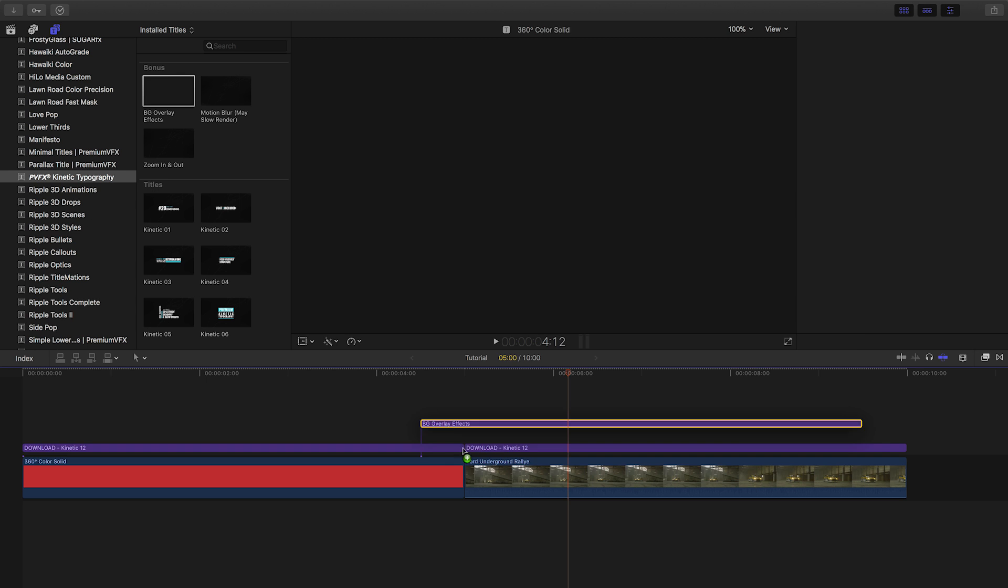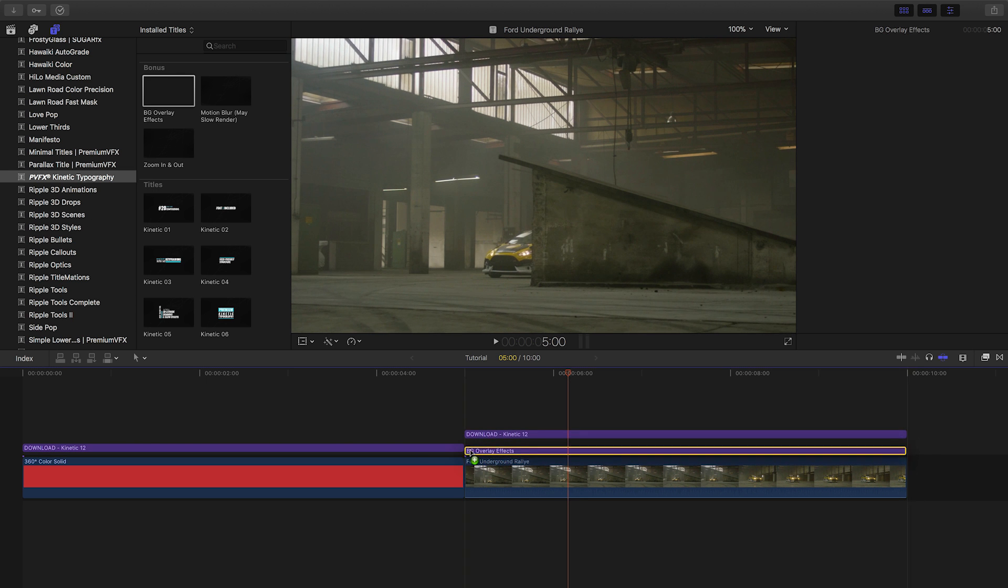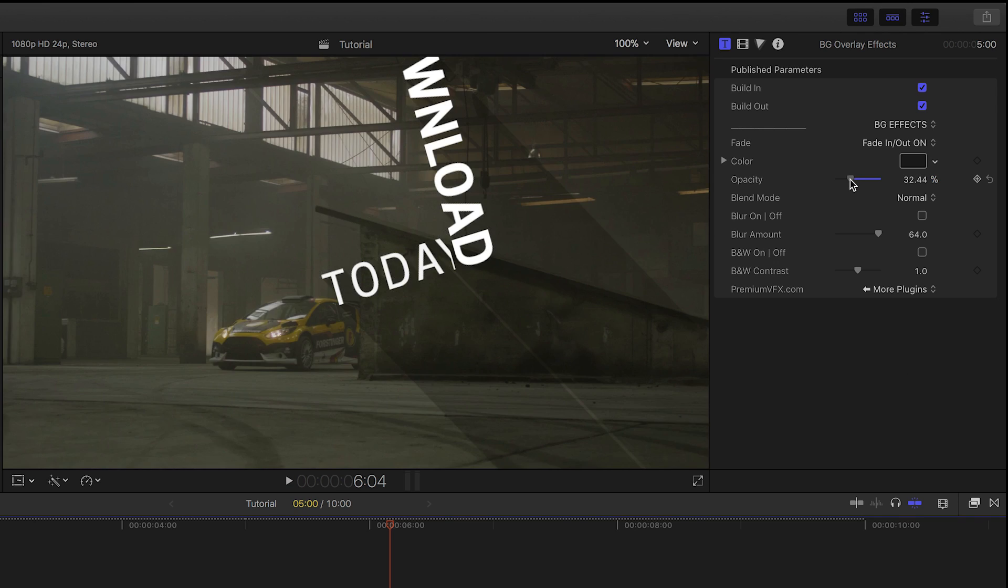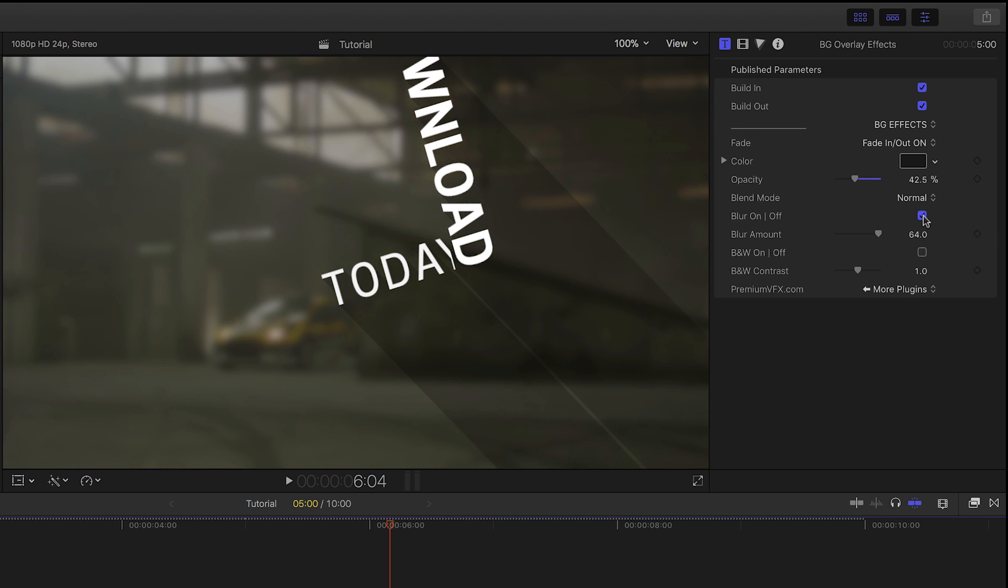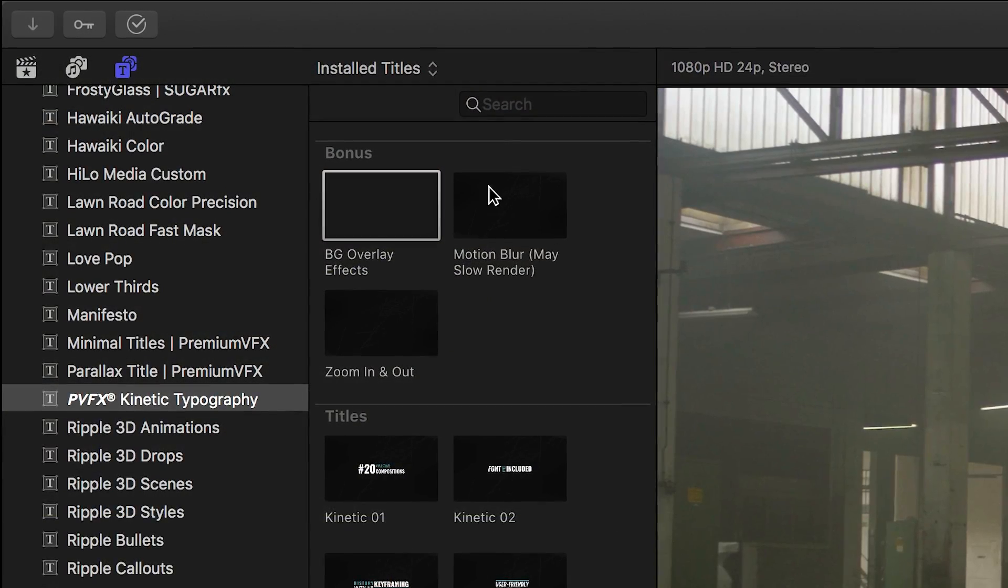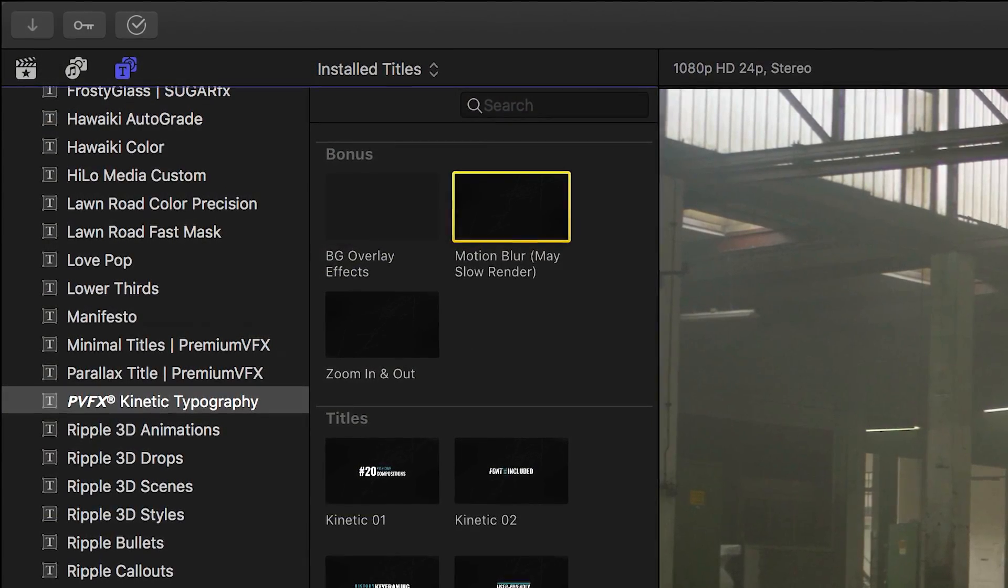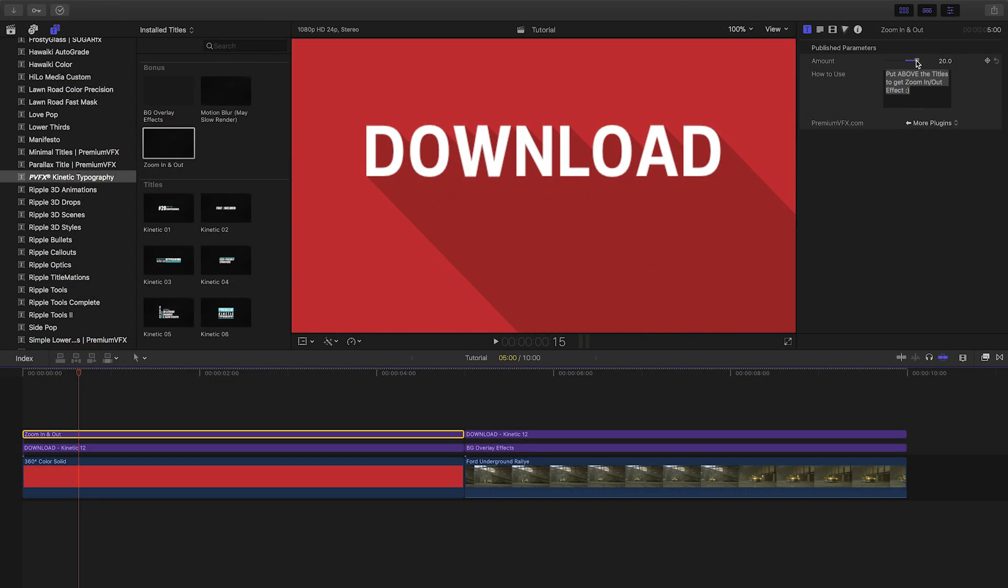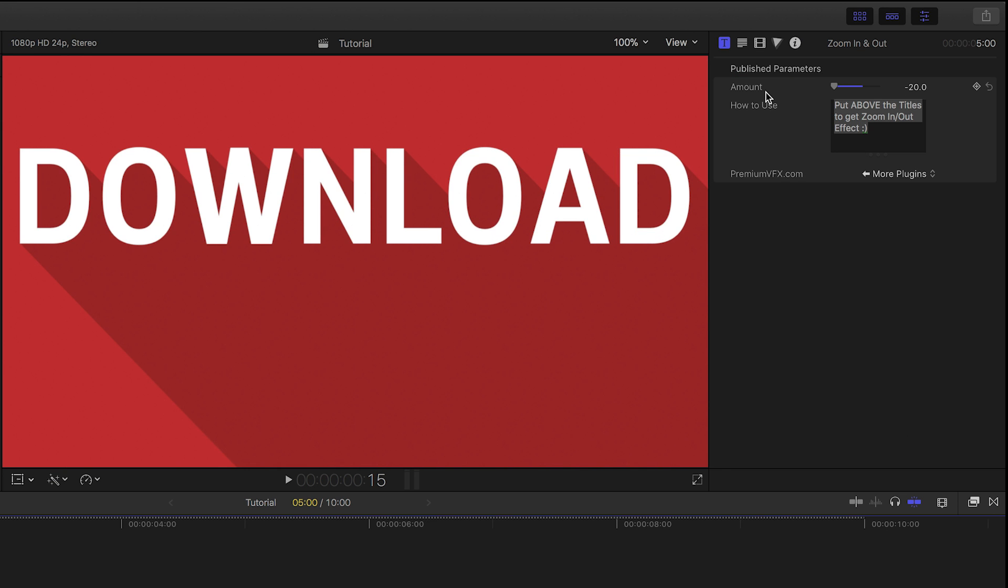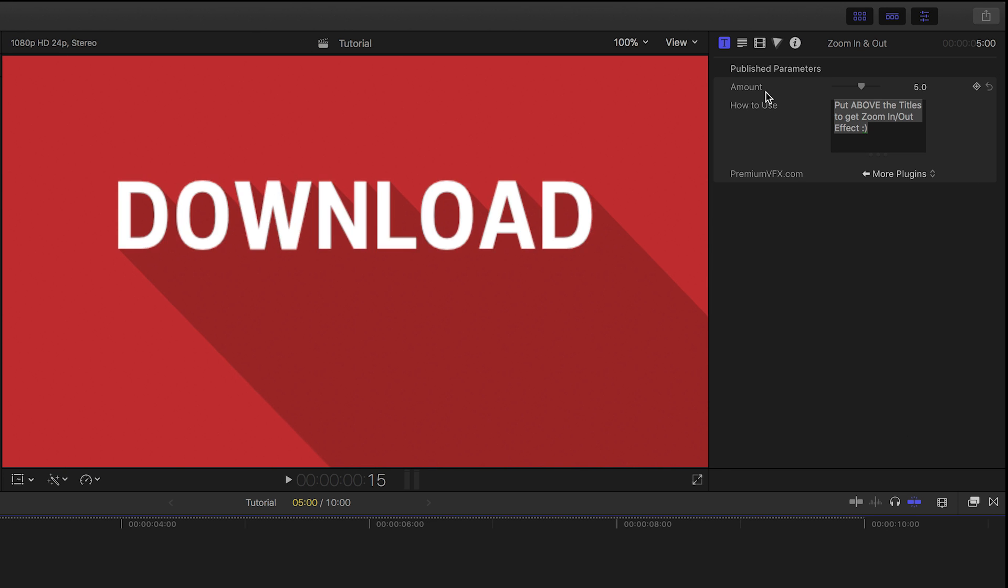Finally, Kinetic Type includes some handy bonus effects to really make the title shine. There is a Background Overlay effect that allows you to colorize and blur background footage underneath your title. There is a Motion Blur effect, and there is a great Zoom In and Out effect that gives you a cool slow zoom in or out that you can control with one slider called Amount.